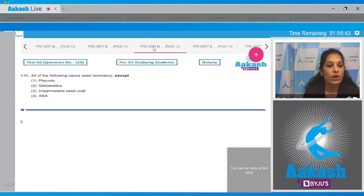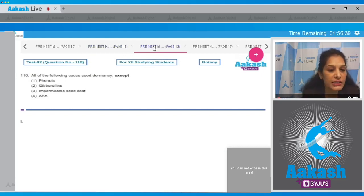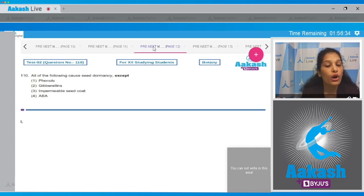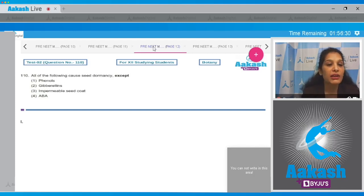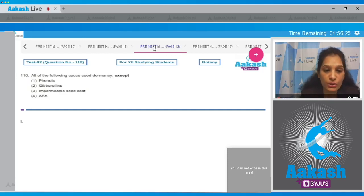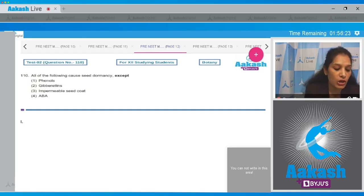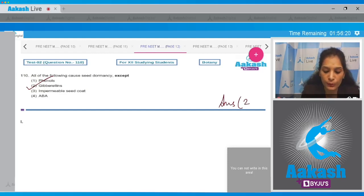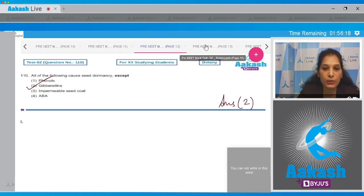Question 110: All of the following cause seed dormancy except — phenols, impermeable seed coat, and ABA (abscisic acid) all cause seed dormancy. The exception is gibberellins, because gibberellins break seed dormancy and are antagonistic to ABA. So the correct option is number two.